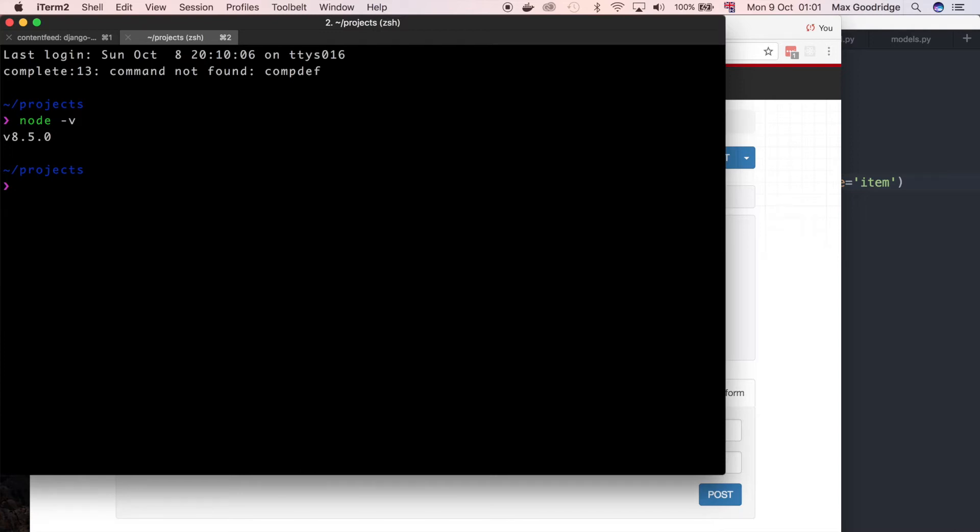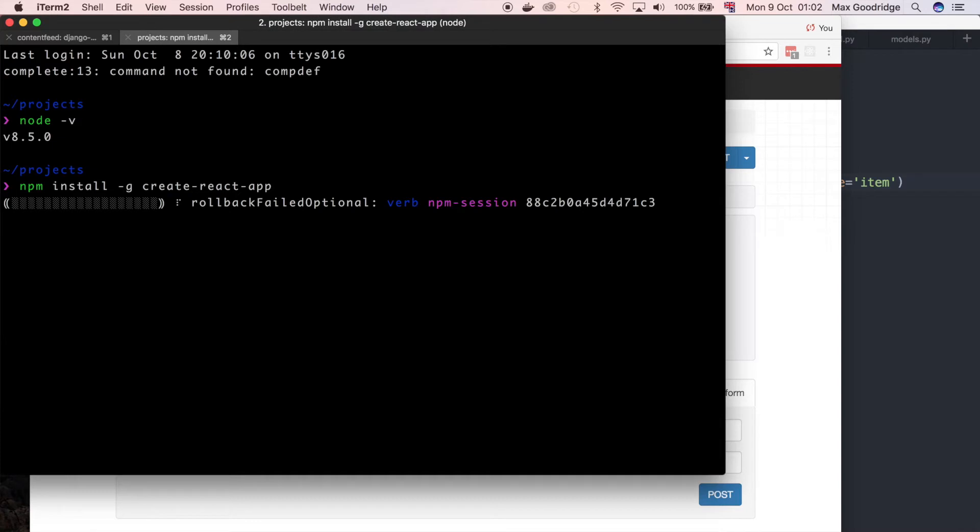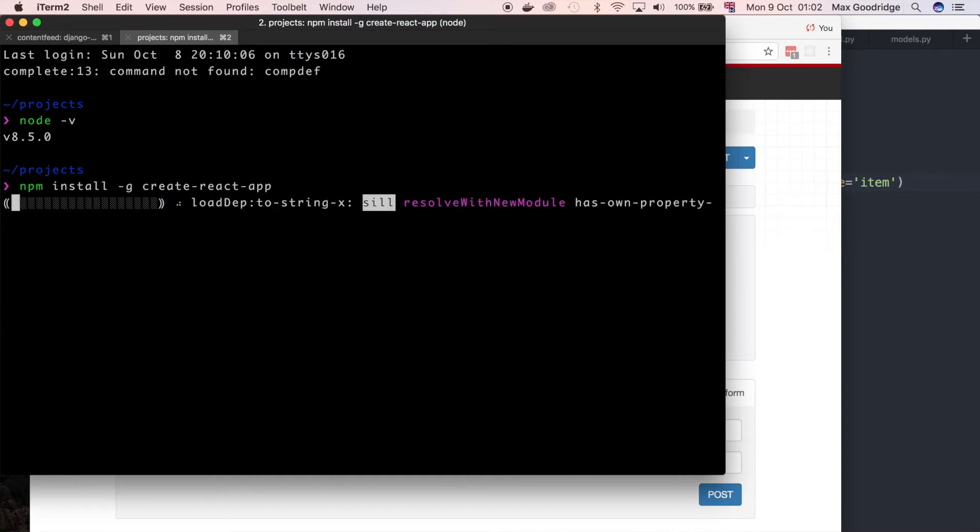With that we want to install an npm package so it's going to be npm install -g create-react-app. Just like that. Now I've actually got this installed so it's probably going to fail for me. It just says I've updated it so it gives you access to that command line utility